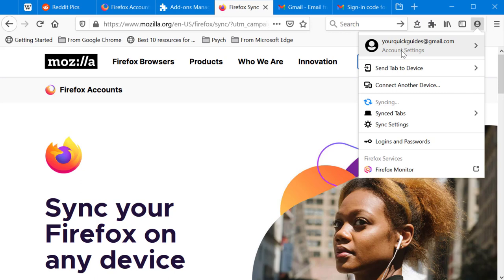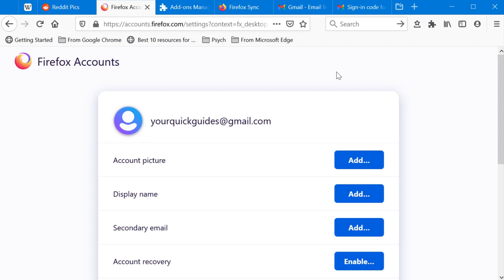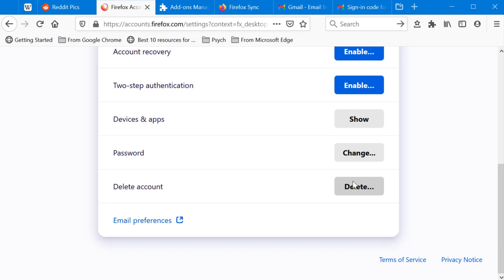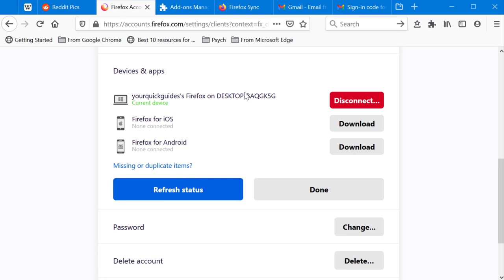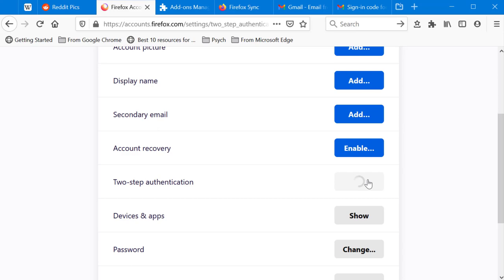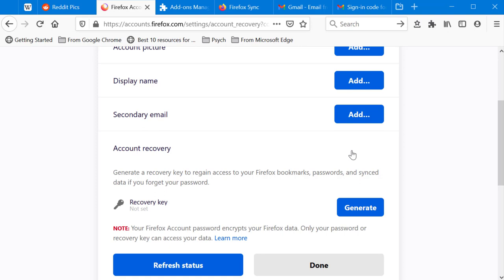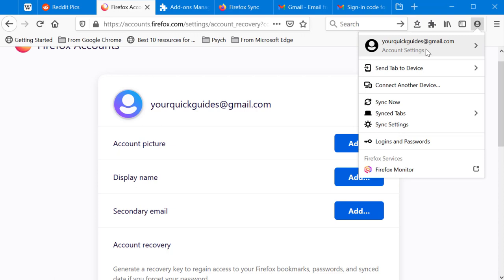In Manage Account you can change your password, delete your account, view connected devices and apps, and enable two-step verification for added security. You can also create an account recovery key in case you lose access to your data, add a secondary email, and update your display name and profile picture.